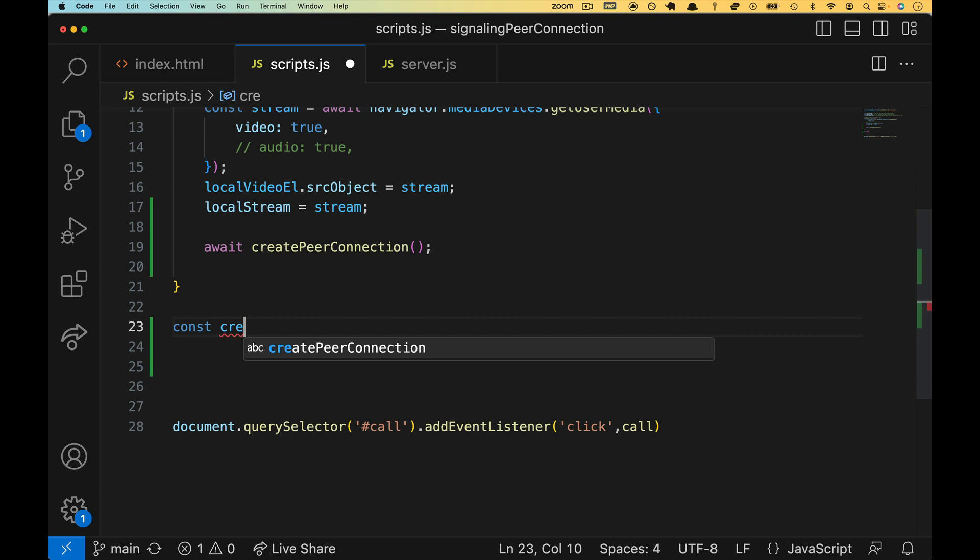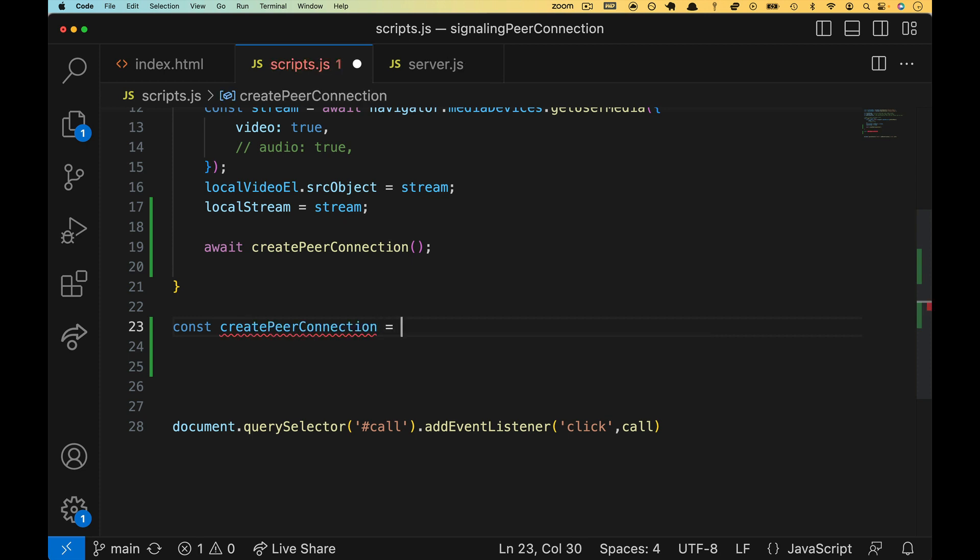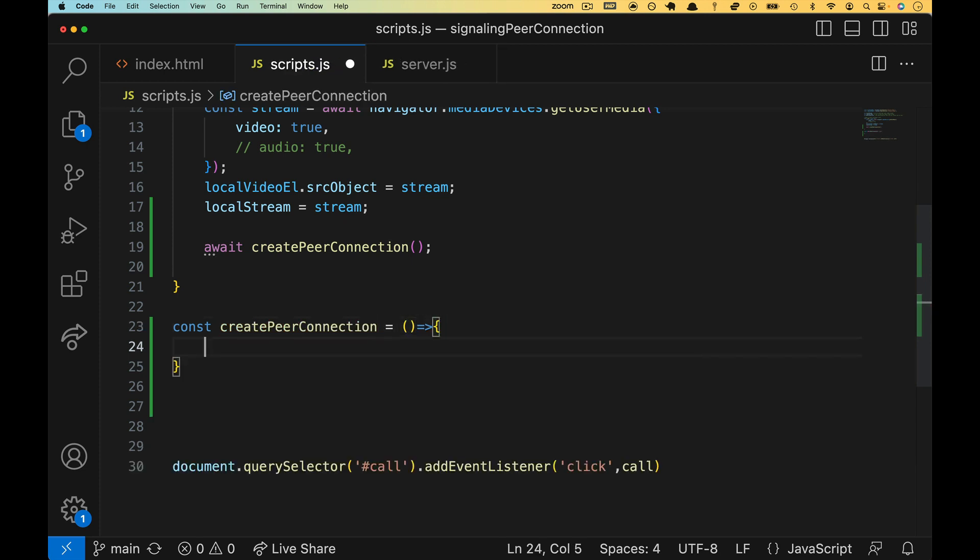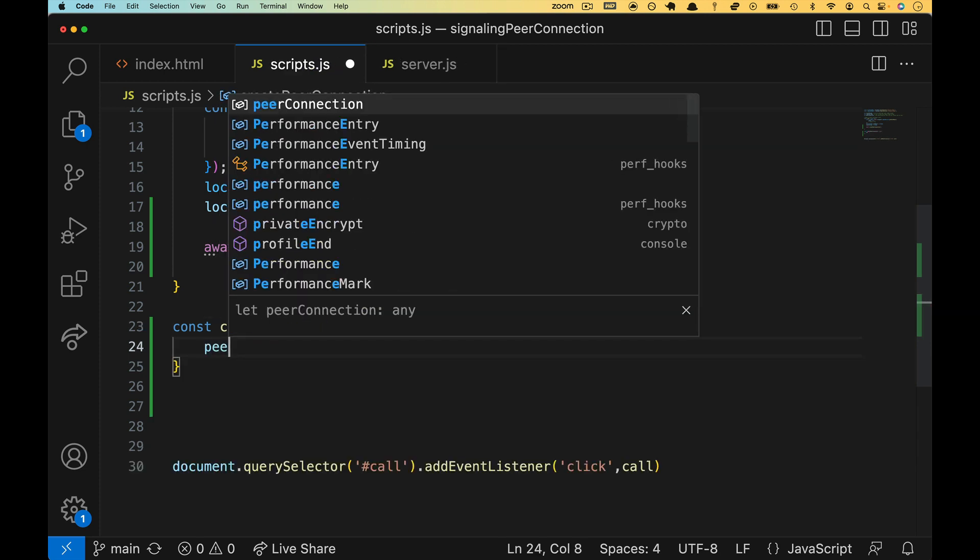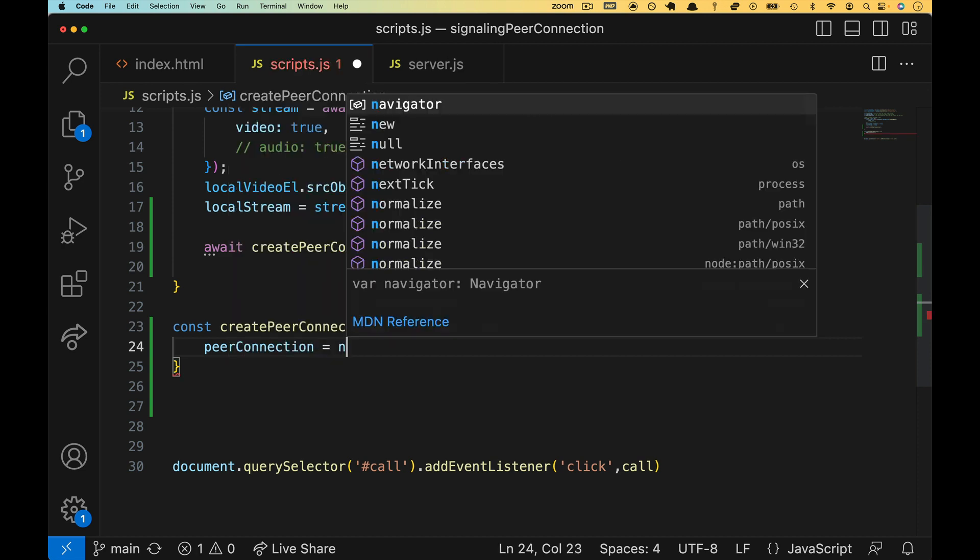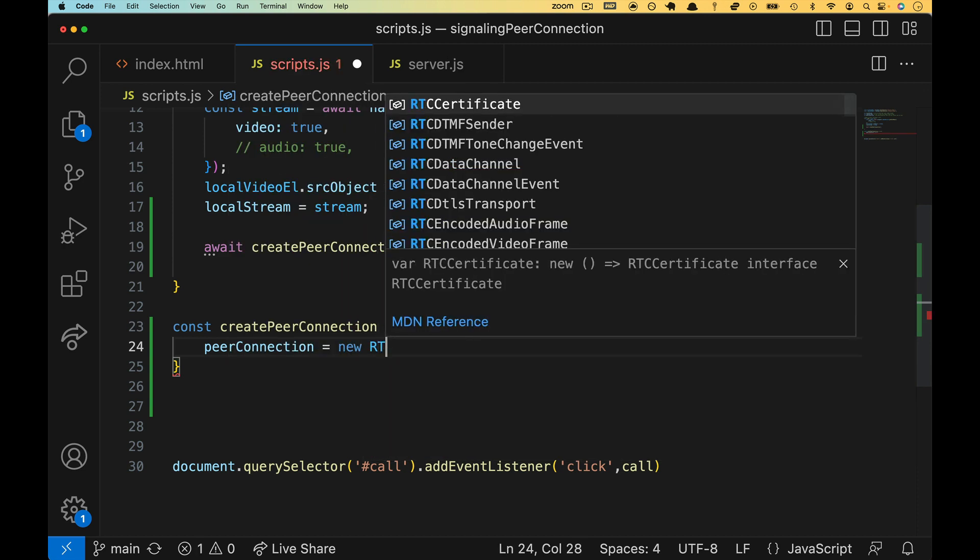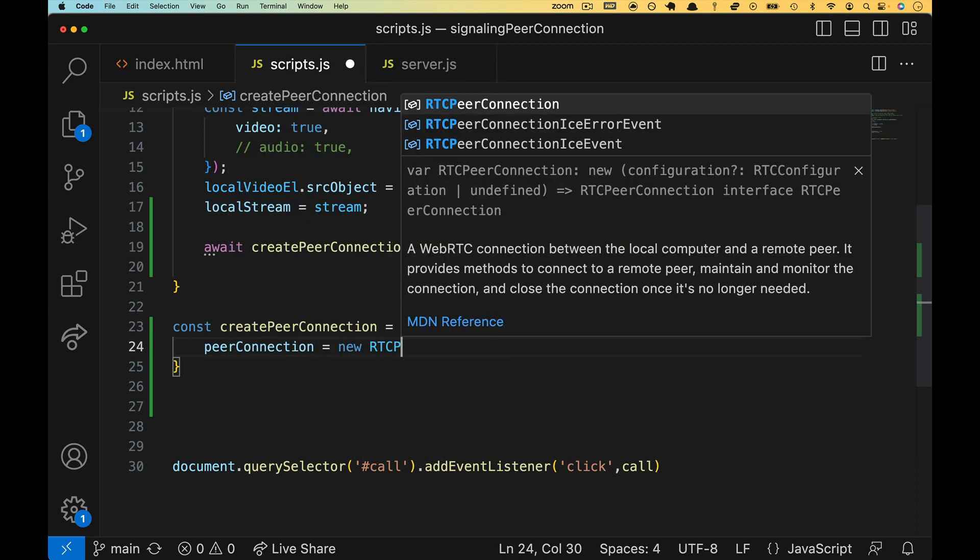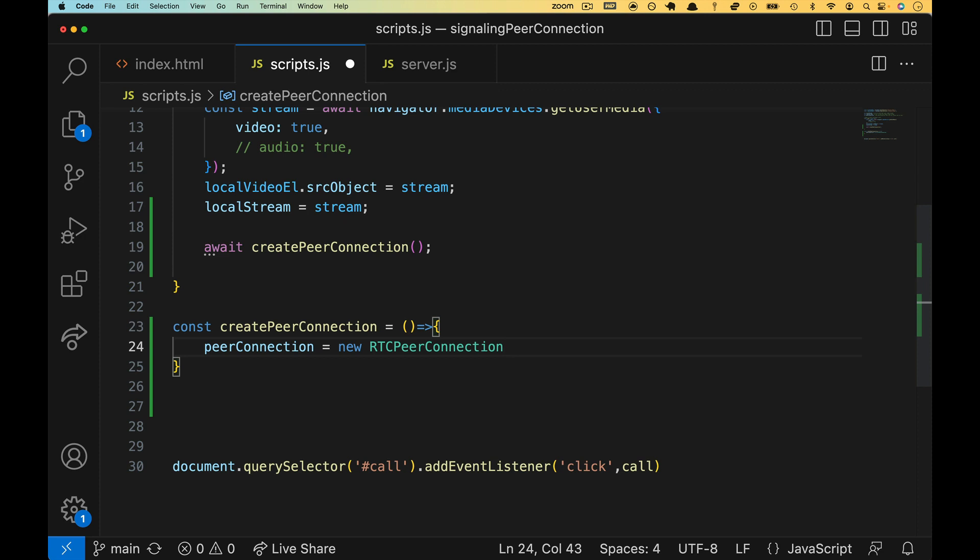So we'll do const, create peer connection. We're not bringing anything in. And in here, we will do peer connection equals new RTC peer connection.